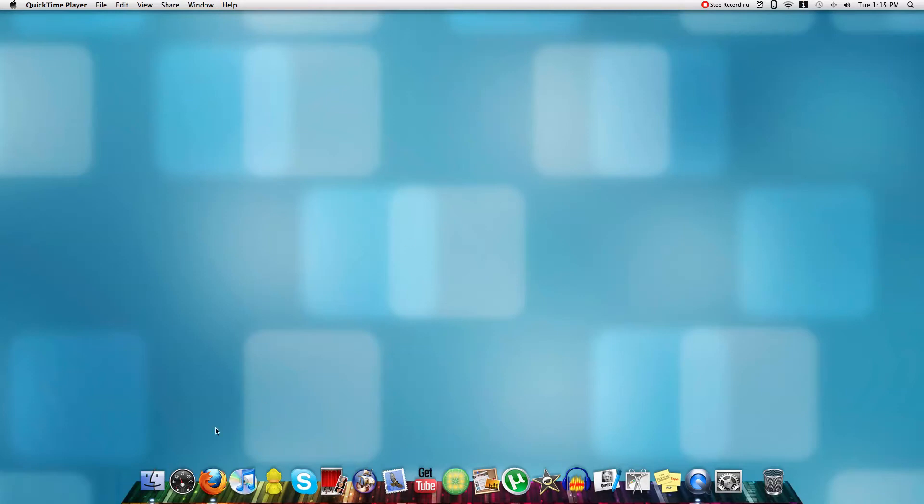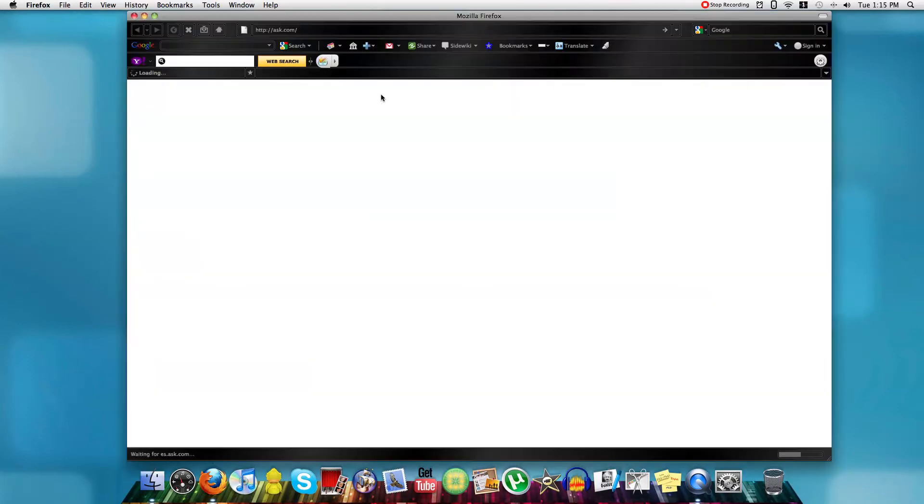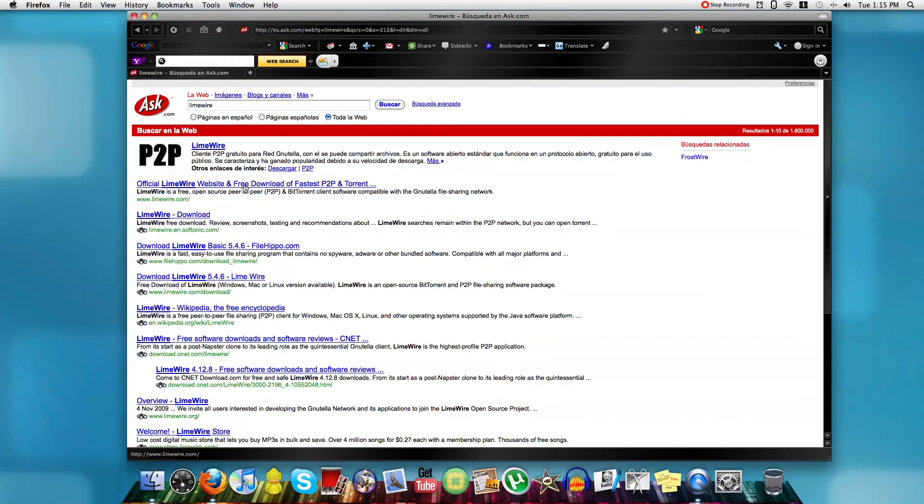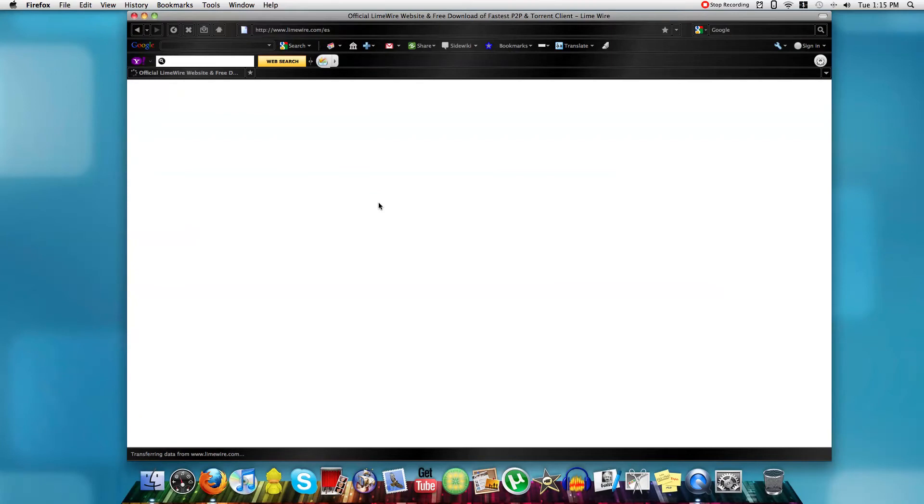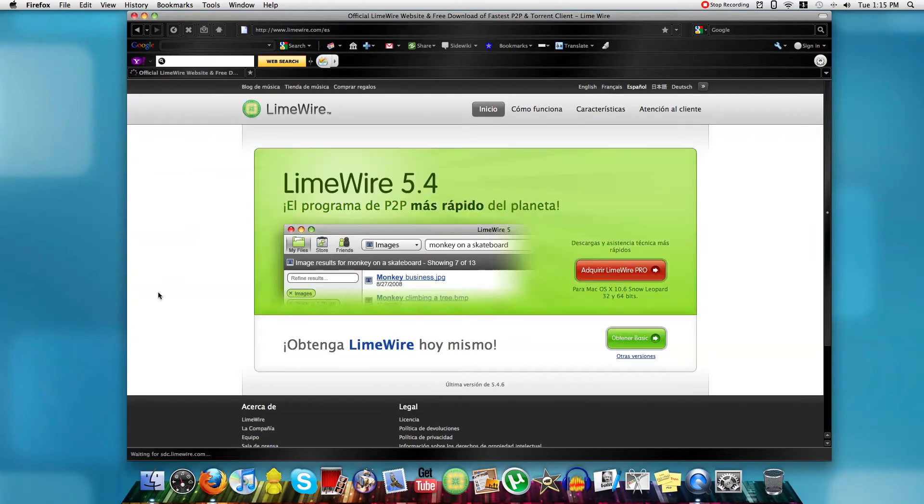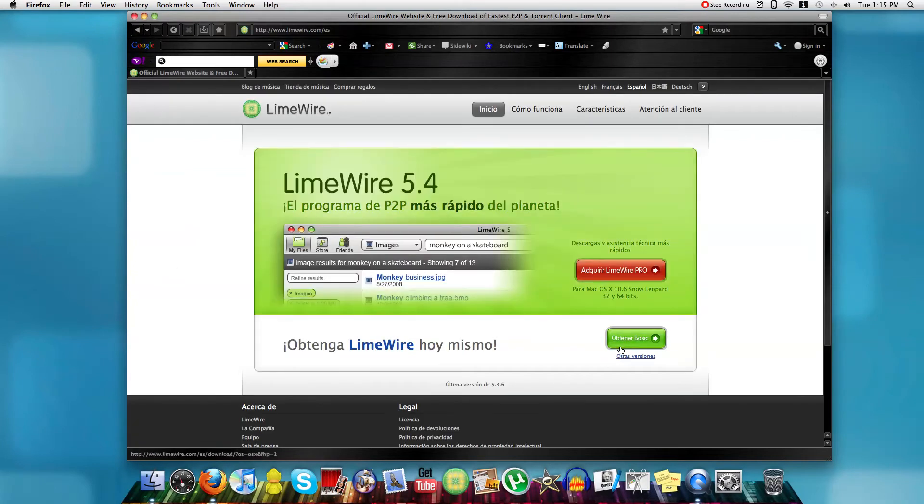And first we'll find LimeWire here, you can use any search engine to find it and basically it's basically LimeWire.com, just type in LimeWire.com in your address bar and just go on to the basic one down here.